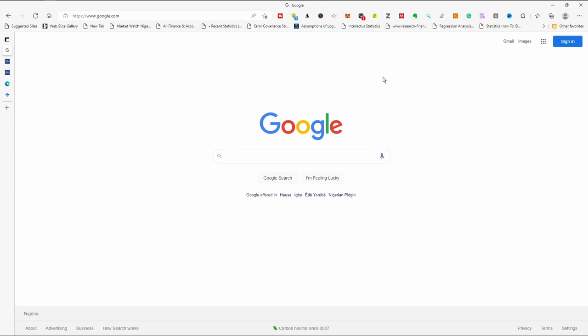Bismillah Rahman Rahim. I'm Abdul Adam from Data Analytica. In this video I want to show us how we can create a profile on Google Scholar and also how we can add our paper on Google Scholar.